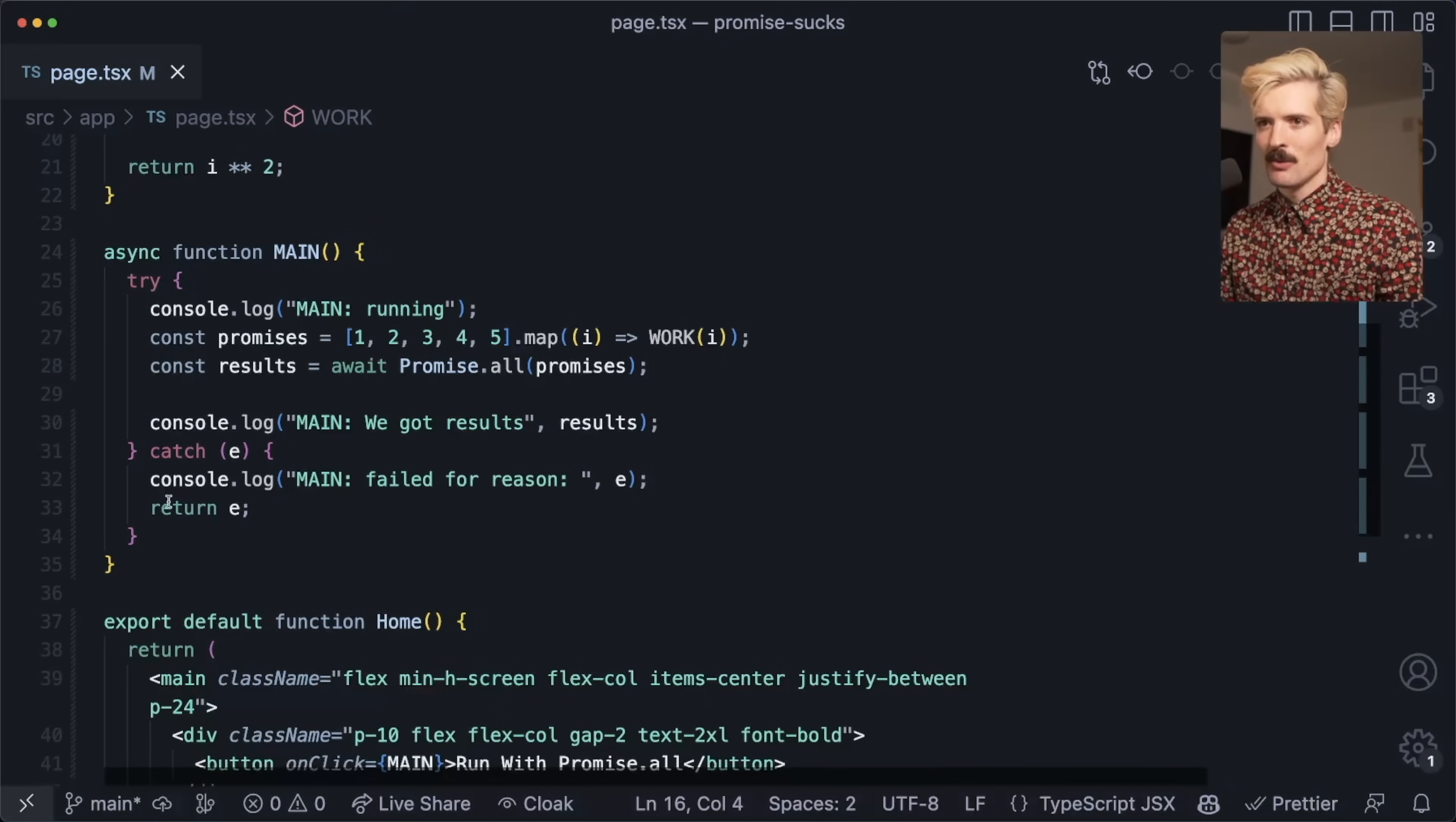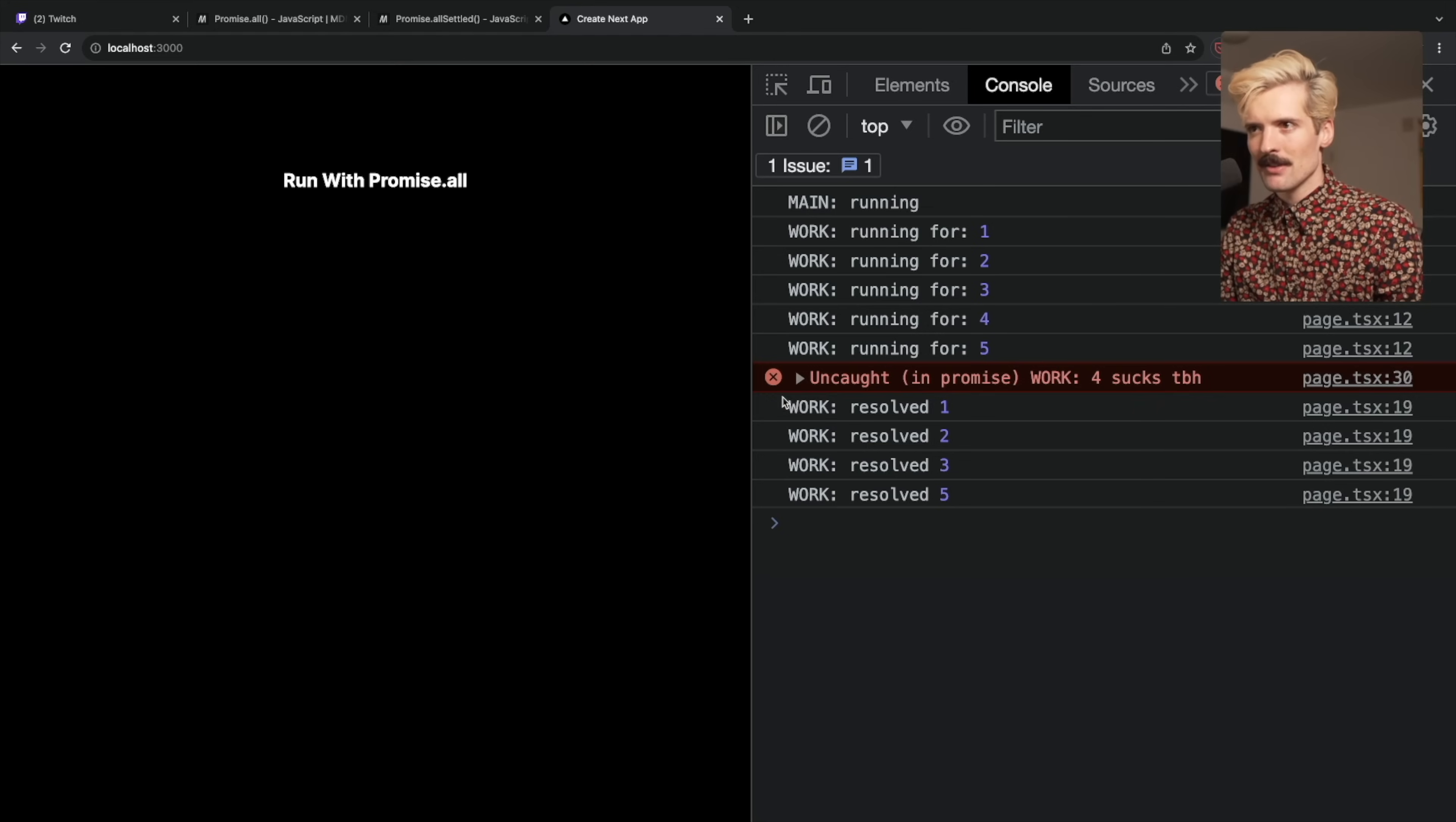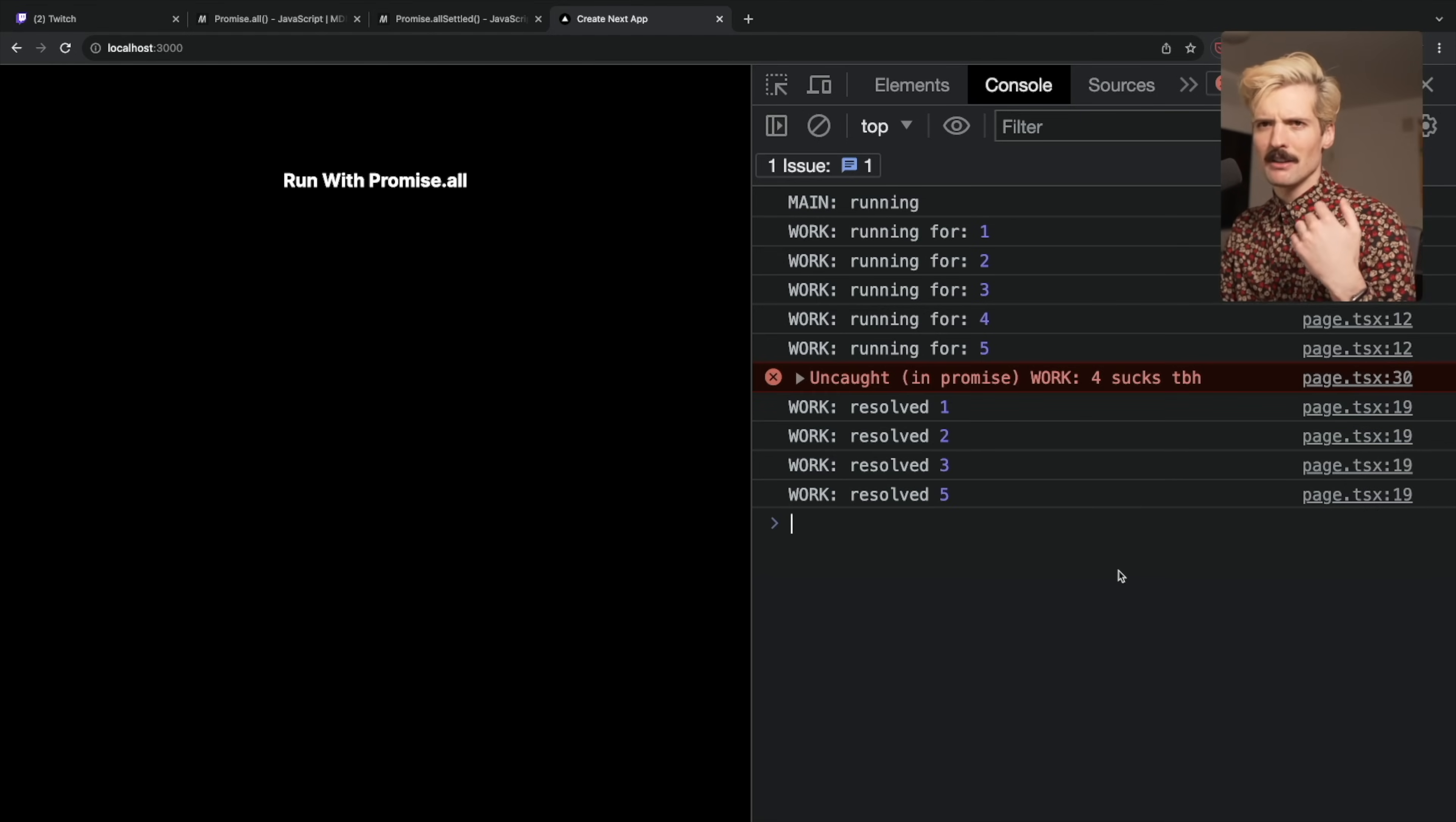This means we hit this catch. If I was to delete this try-catch and run this one last time, we get an uncaught promise where we click the button, but all these promises are still running. It doesn't cancel the promises running in the background—we just never get the result.